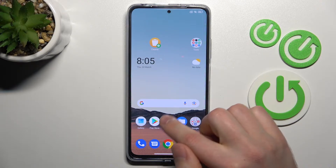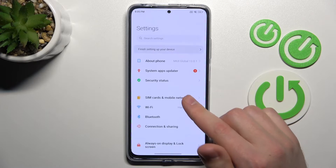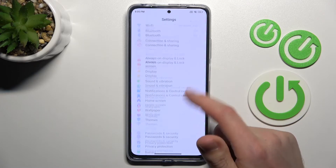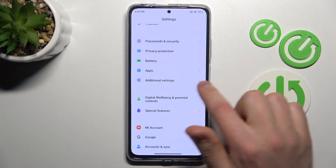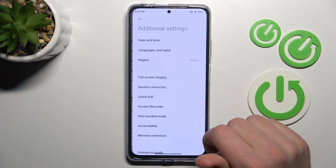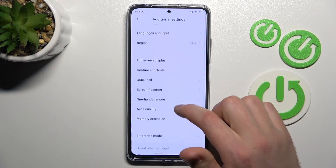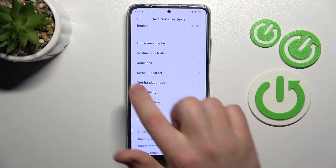Firstly, open your settings, then scroll down and go into additional settings. Here I choose the screen recorder option.